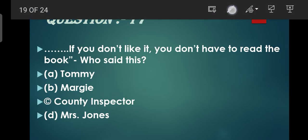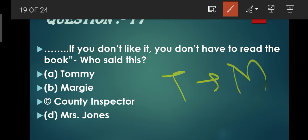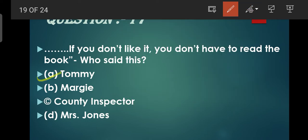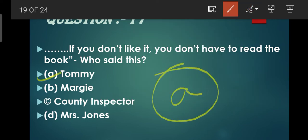Question number 17: 'If you don't like it, you don't have to read the book' - who said this? Yeh kisne bola? Yeh bola tha Tommy ne Margie ko. Yeh sentence yaad rakhiyega. So A is the correct option. Agar idhar poocha hota ki kisako bola tha, toh tab correct option aata Margie.